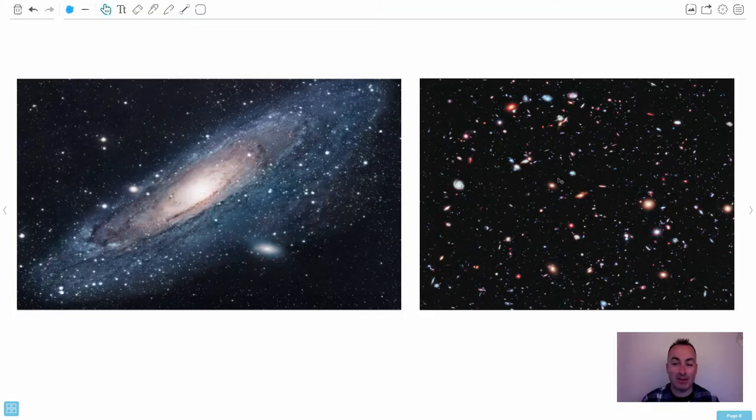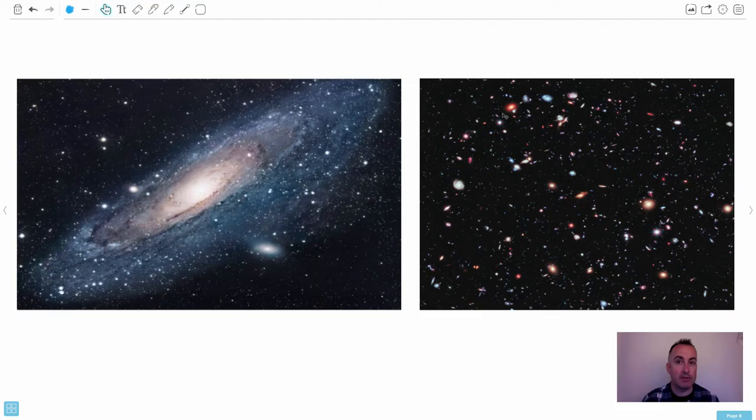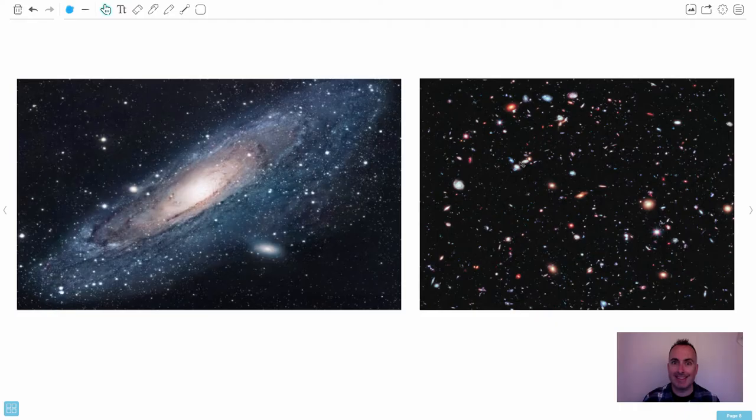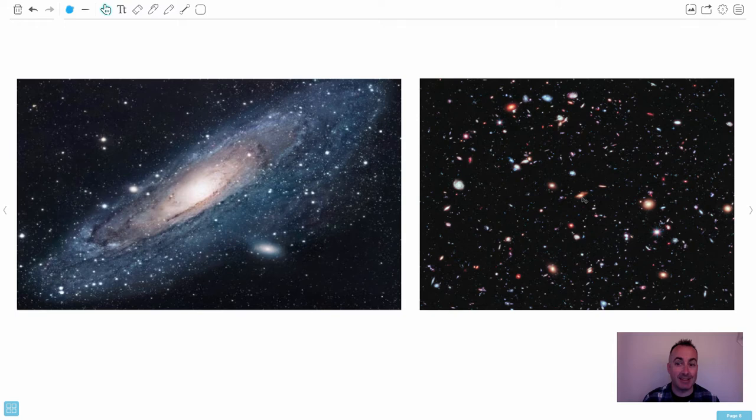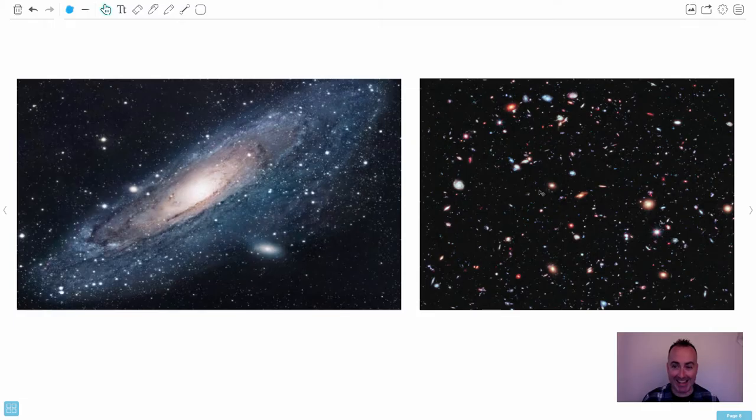In this one picture, where some of the darkest spots in the sky that they looked for the longest period of time with the best possible telescope, they could see this. Almost every one of these shapes here is a galaxy. In this one picture, there's 5,500 galaxies. It's insane.